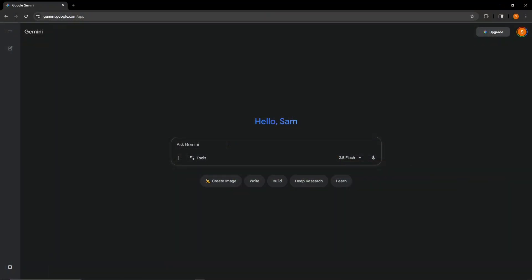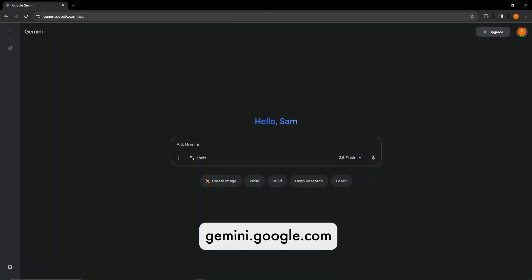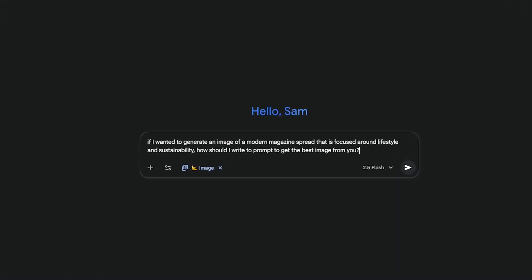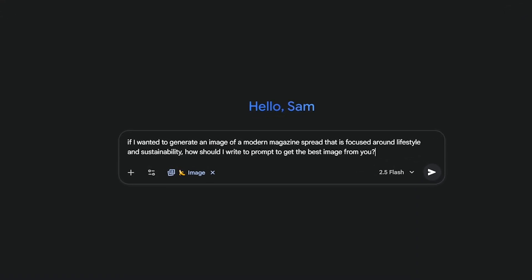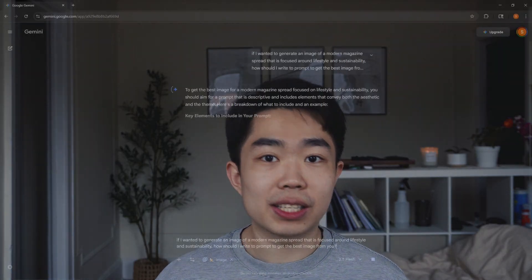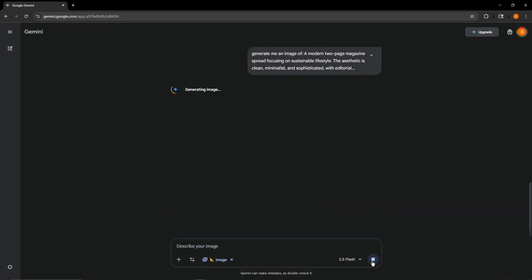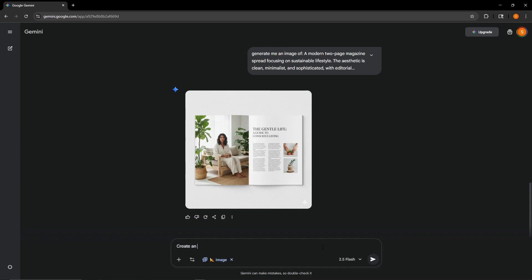Gemini's create image feature is amazing for layout inspiration. You can find it under Google Labs. Make sure you're on version 2.5 Flash and then click Create Image. Here's the trick though — don't just ask for an image. Ask Gemini how to write the best prompt for the image that you want. For example, if I'm designing a modern layout magazine, I'll ask what's the best prompt to generate a clean minimal magazine layout. Gemini will give you sample prompts, keywords, and visual references. And once you find something that sticks, feed that prompt back into itself and you'll instantly get layout ideas to actually build from.